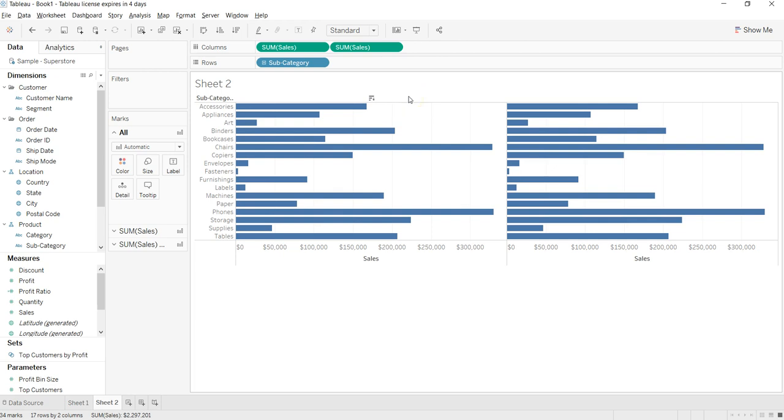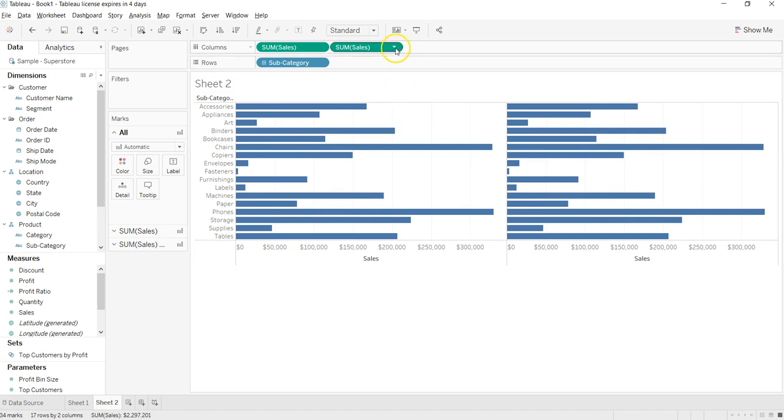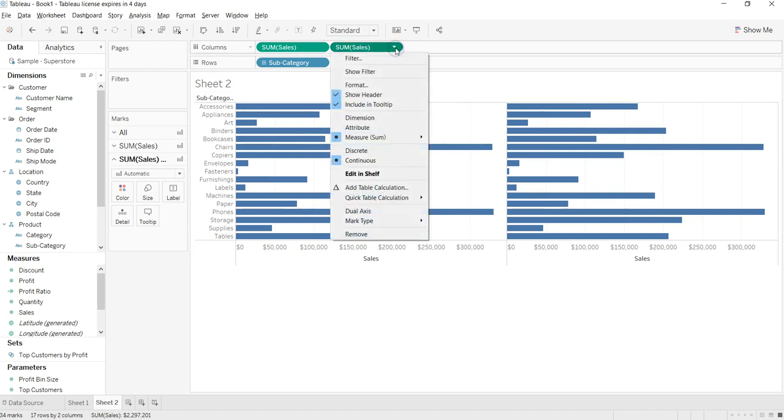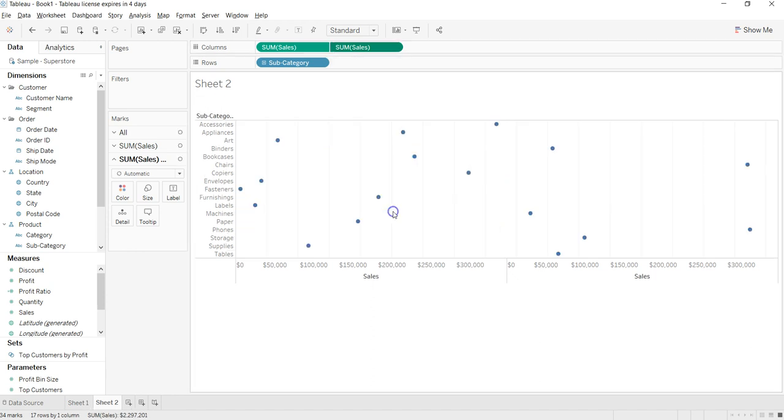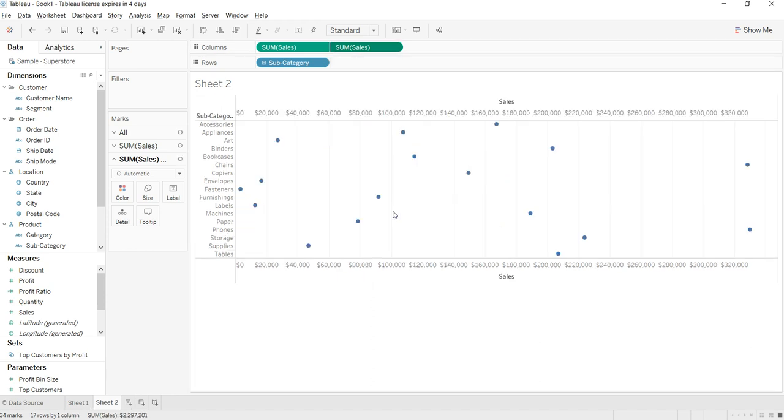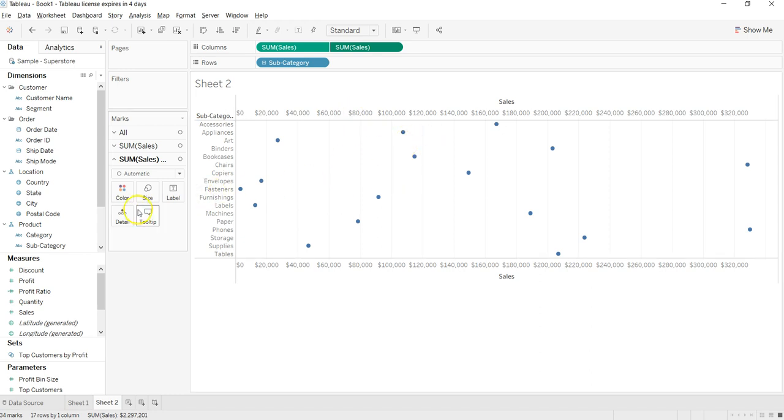So I will just go to the second pill and click on dual axis. Right now what it has done is converted everything into a dual axis, but that's not what I want. I am just coming over here and changing it to a bar chart.